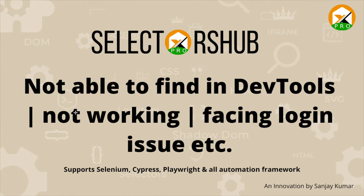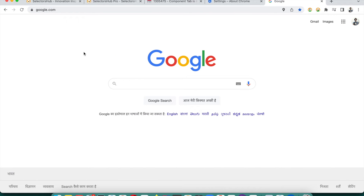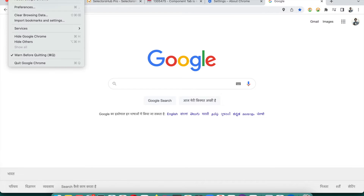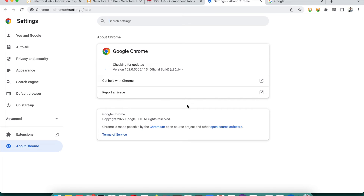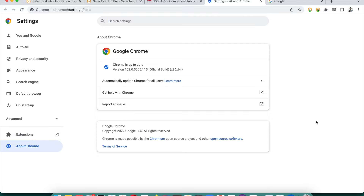If it is not working, always make sure Chrome shows no pending update. If you have an outdated Chrome browser, please update it. You can do this by clicking 'About Chrome' — I'm on Mac but you can do the same on Windows or other systems. Always make sure you have the latest Chrome browser and then it will definitely work.